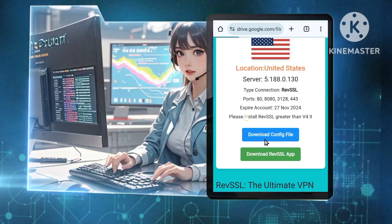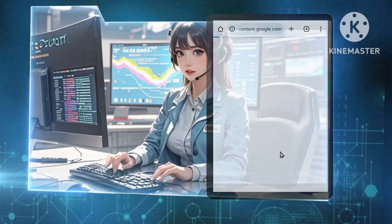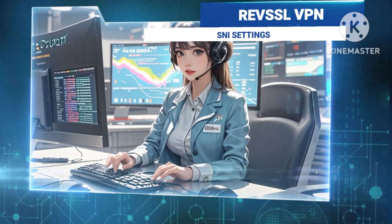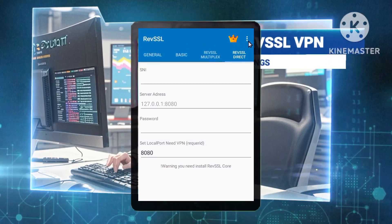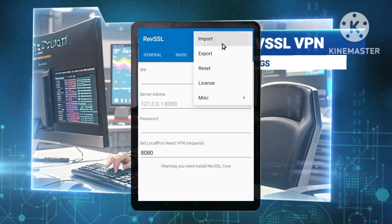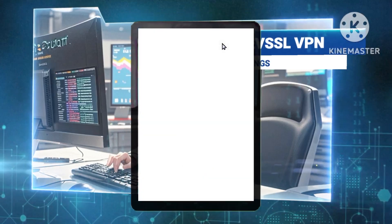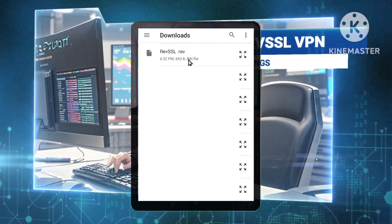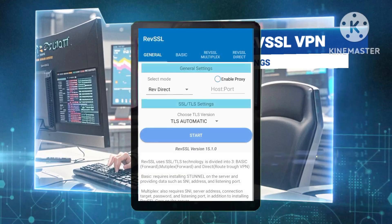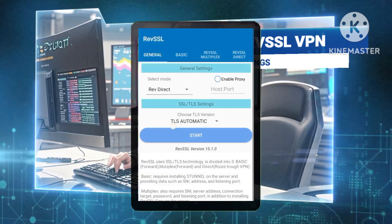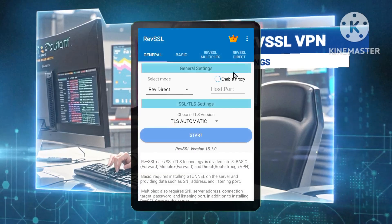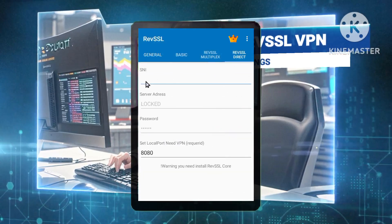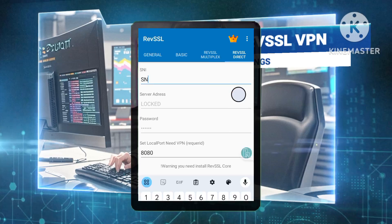Step 4: Importing the configuration file. Access the import function by going back to the RevSSL VPN app, tapping the three dots and selecting Import. Select the downloaded configuration file. Confirm that the file is successfully imported and enter a valid server name indication (SNI) if required.